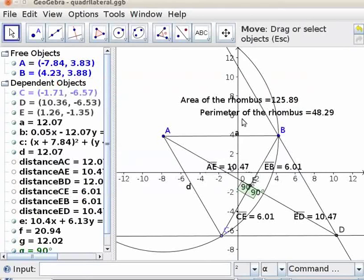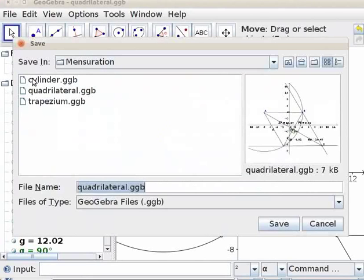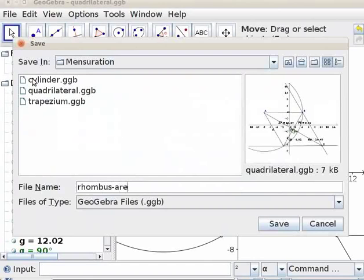Perimeter of the rhombus is displayed here on the drawing pad. Let us now save the file. Click on file, save as. I will type the file name as rhombus area perimeter. Click on save.